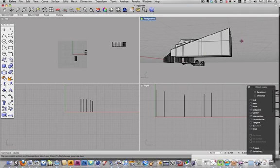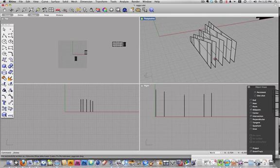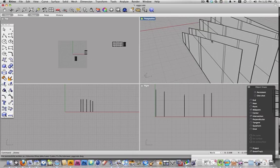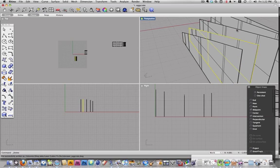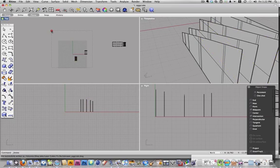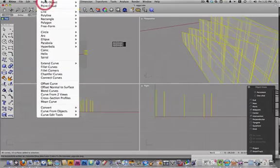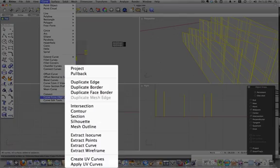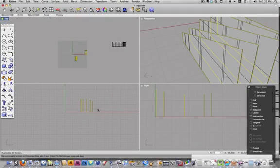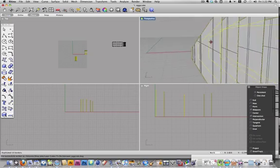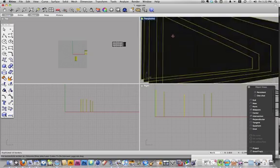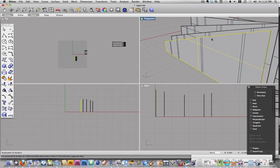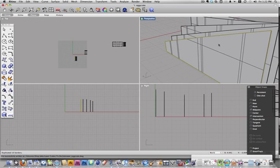Now I've got surfaces with my intersections on there, but what I'm going to need is a curve around the edge, and that's what I'm going to need for the laser cutter to cut. So I'm going to select all those again and I'm going to go to Curve and I'm going to do Curve from Object Duplicate Border. So now you can see that there's lines around there, so there's a curve on the edge of that surface that I can use for the laser cutter.